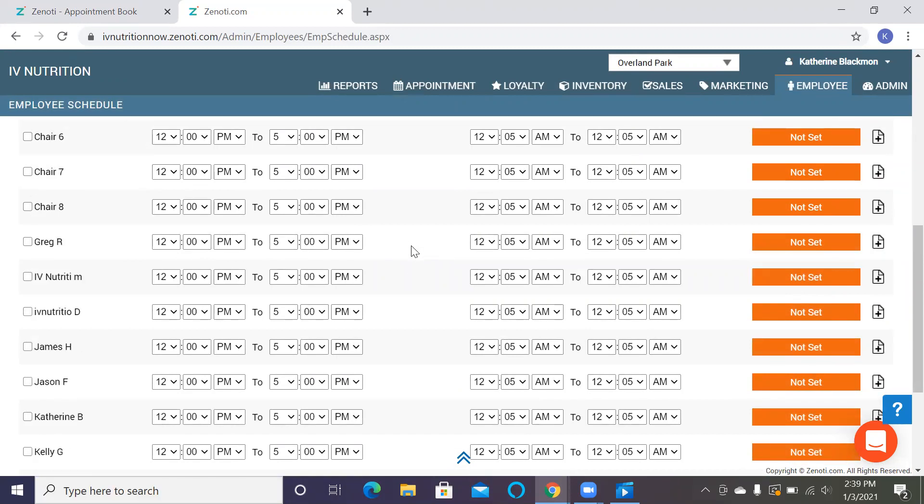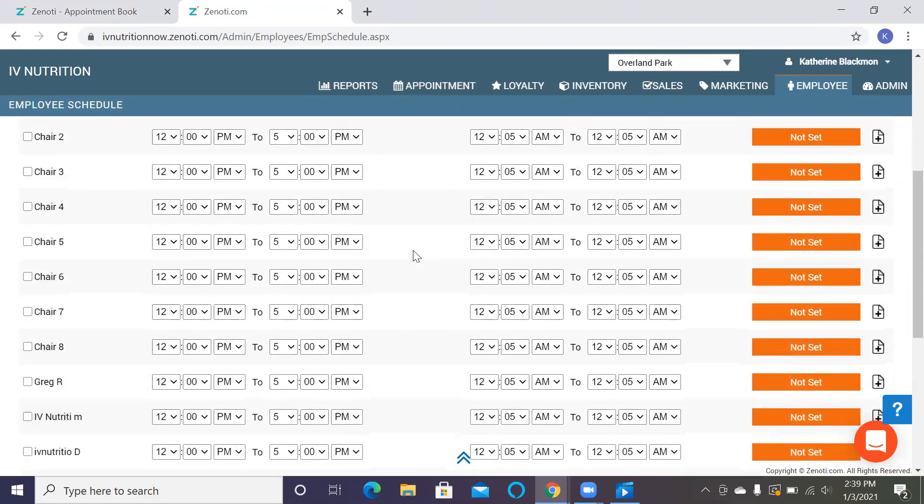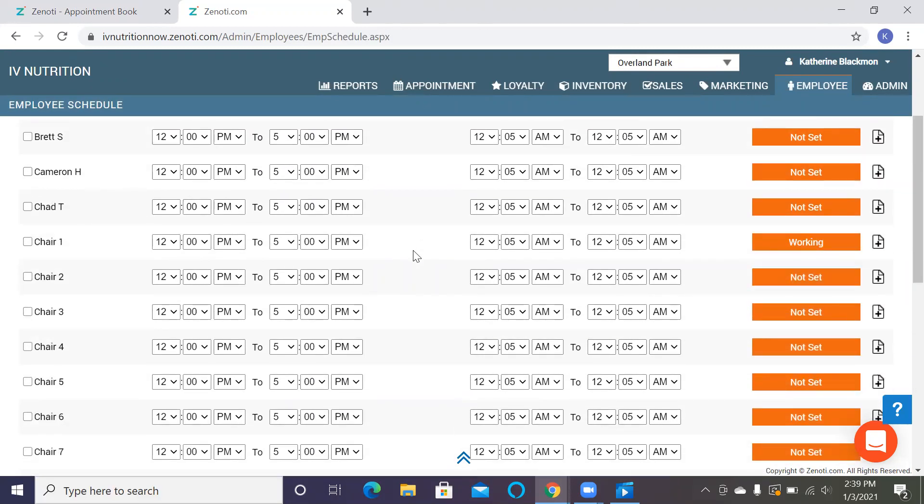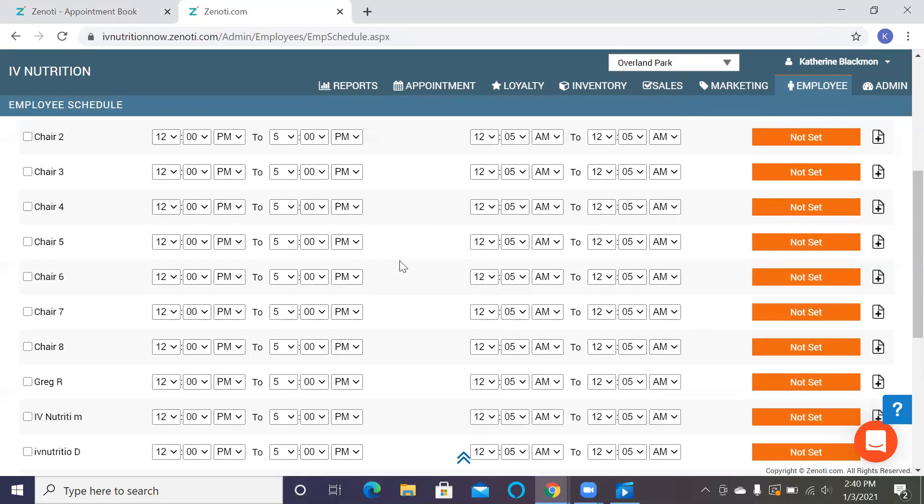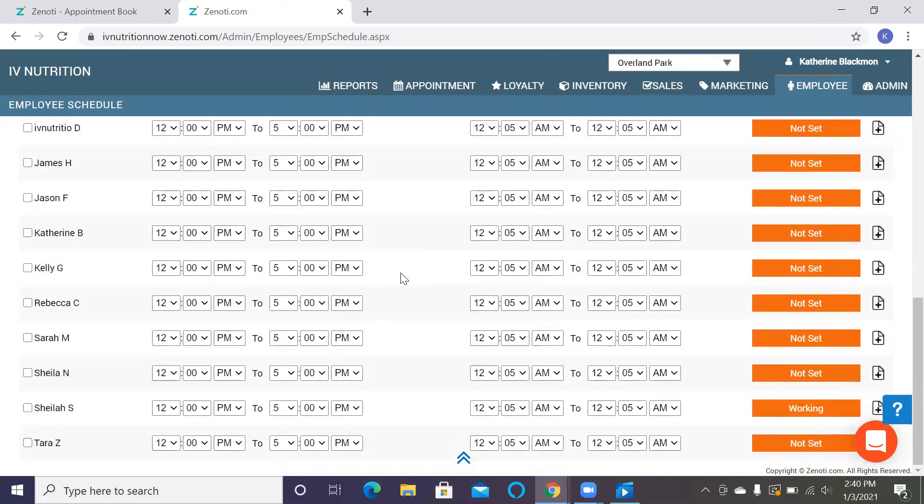In Zenoti, we are going to only be booking appointments online through chairs and it does it automatically. You won't have the option to book with a certain chair if you're a client checking in. Employees do not have the option to book online. And so even if your employees are working today, for instance, at this day in Overland Park, Sheila is working, but she is not bookable to appointments online.